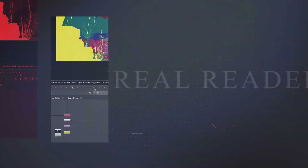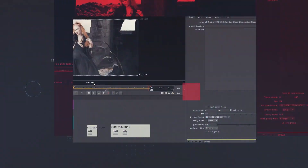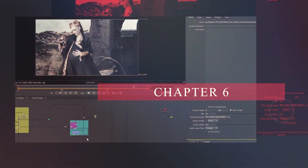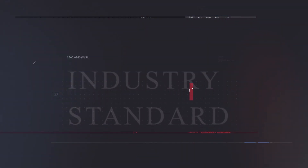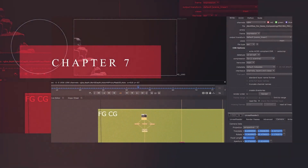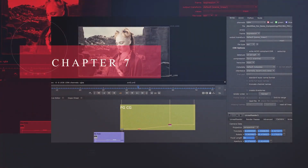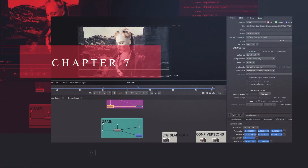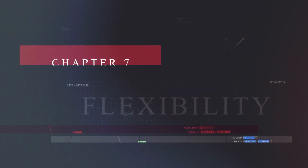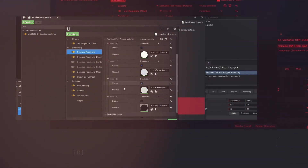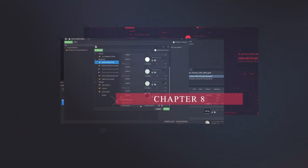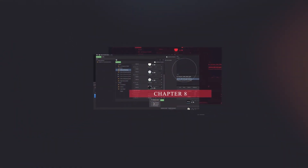Next, we will focus on compositing techniques to push the result further. To continue, we will take advantage of the flexibility of this workflow to tackle a second shot in just a few minutes. Finally, I'll show you an alternative rendering method using the Movie Render Queue in Unreal 5.